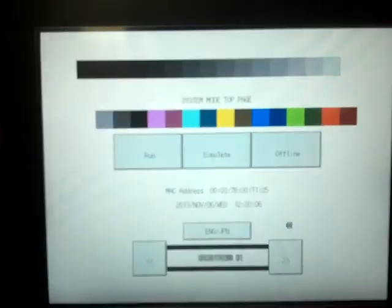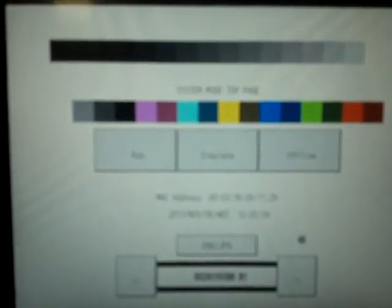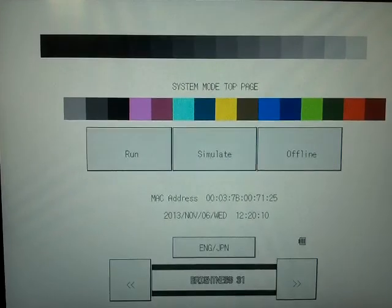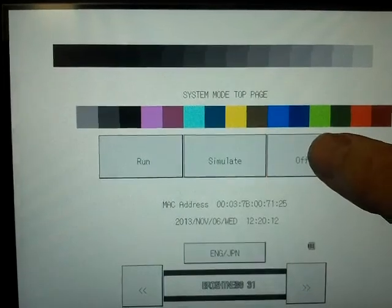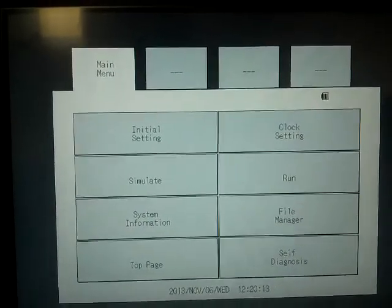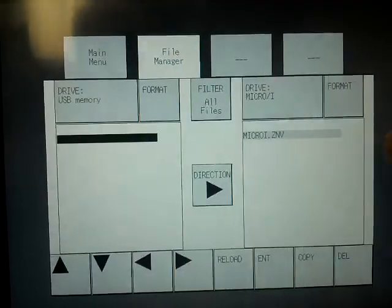Once you're into the system mode, you can see that. We're going to click the offline button over here. Then we're going to go to the file manager.